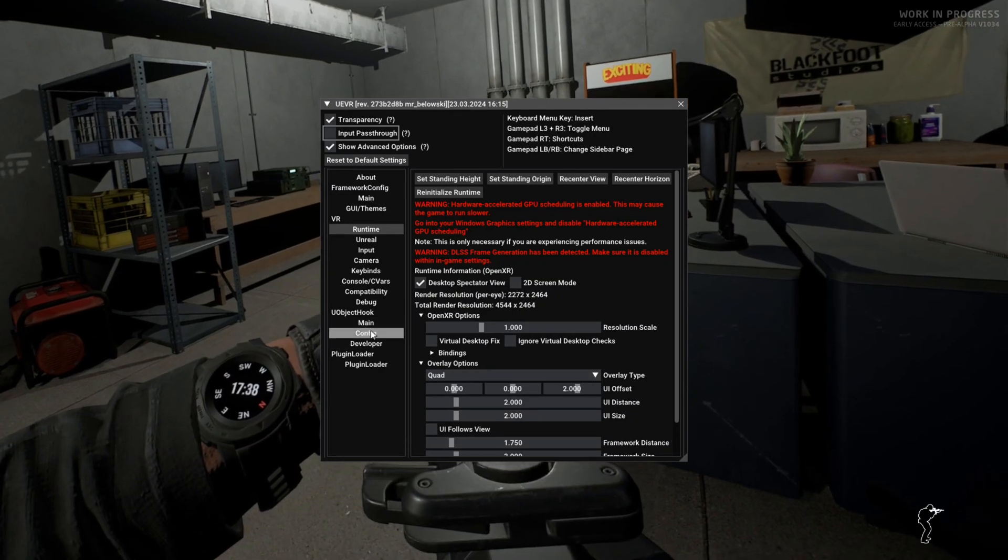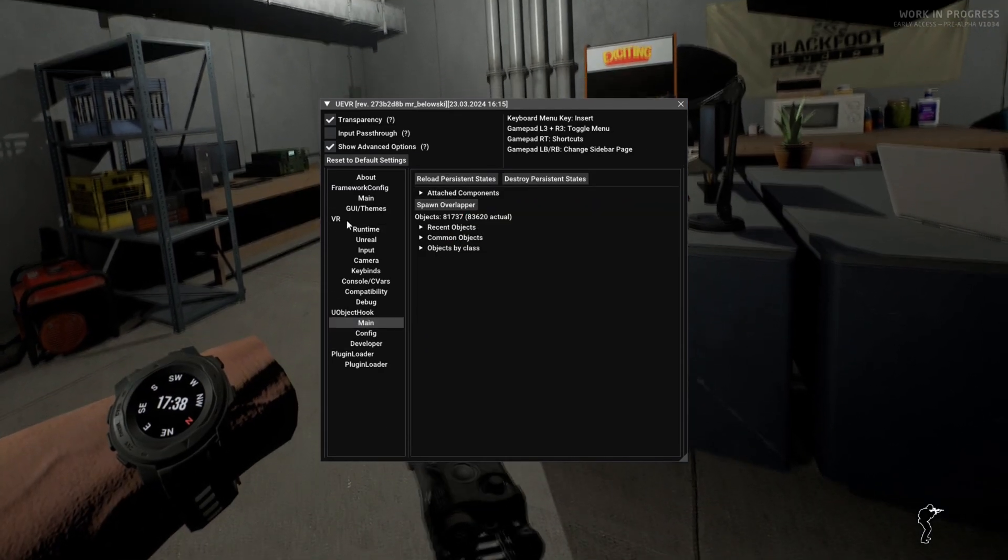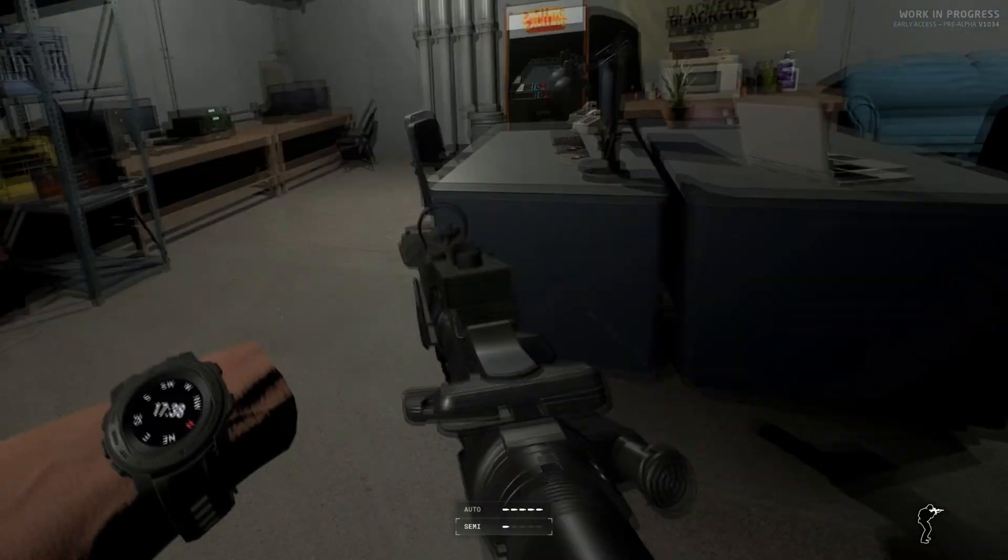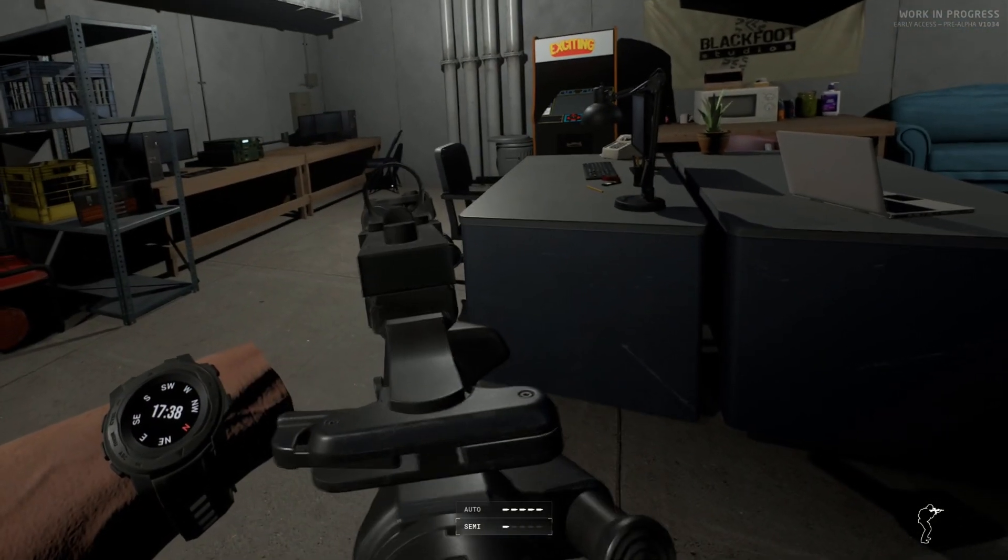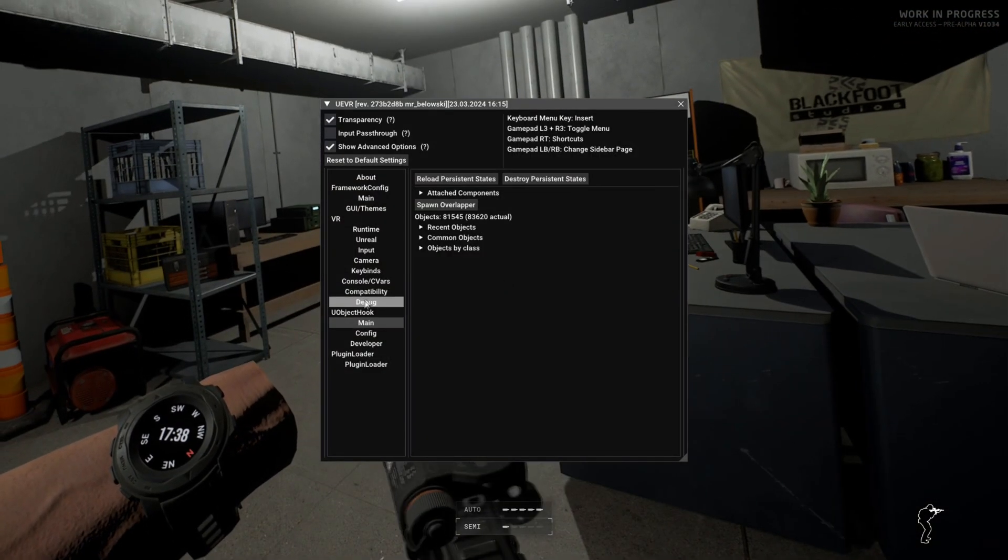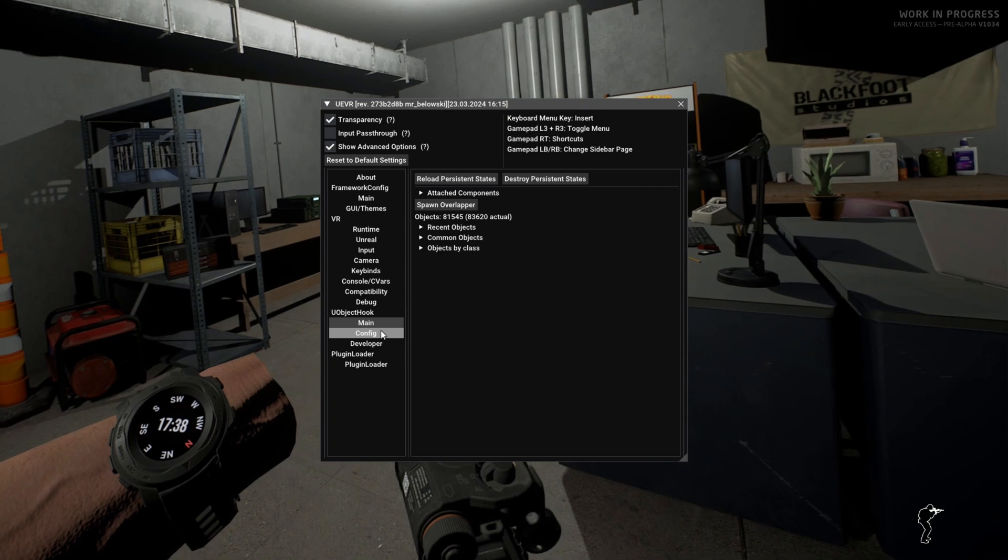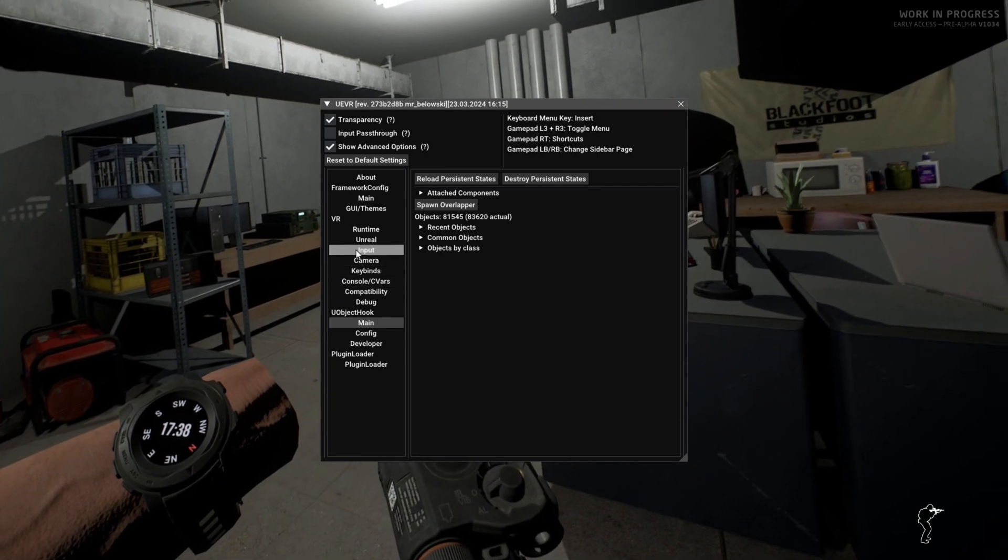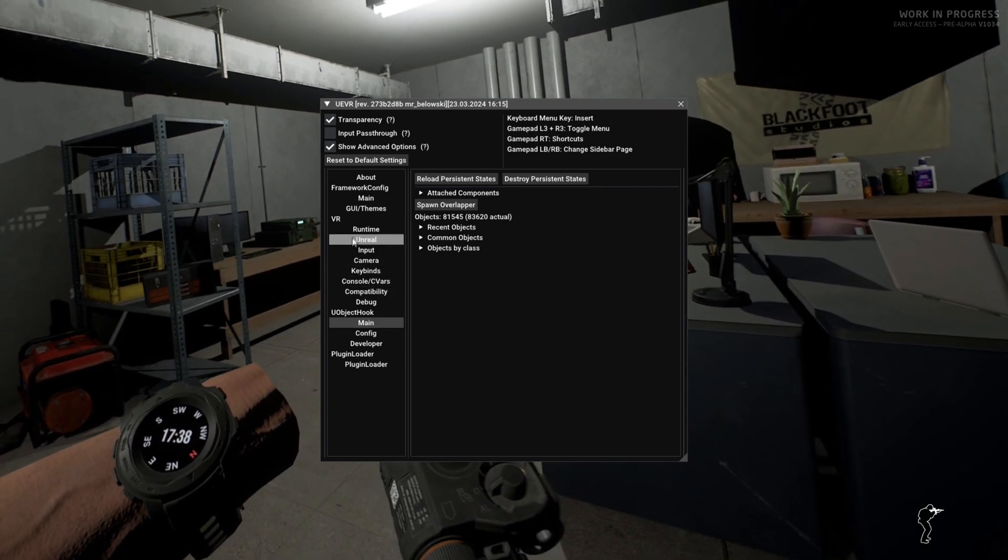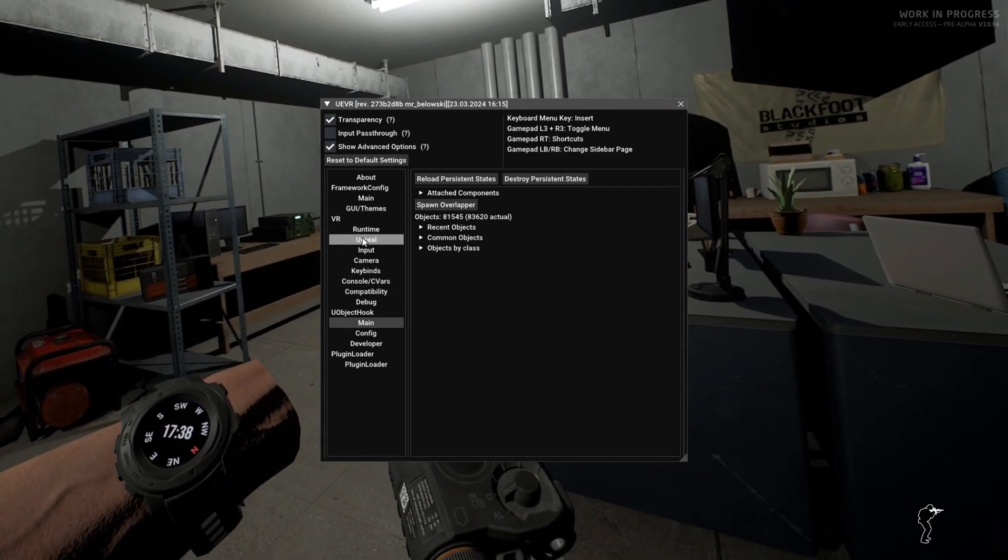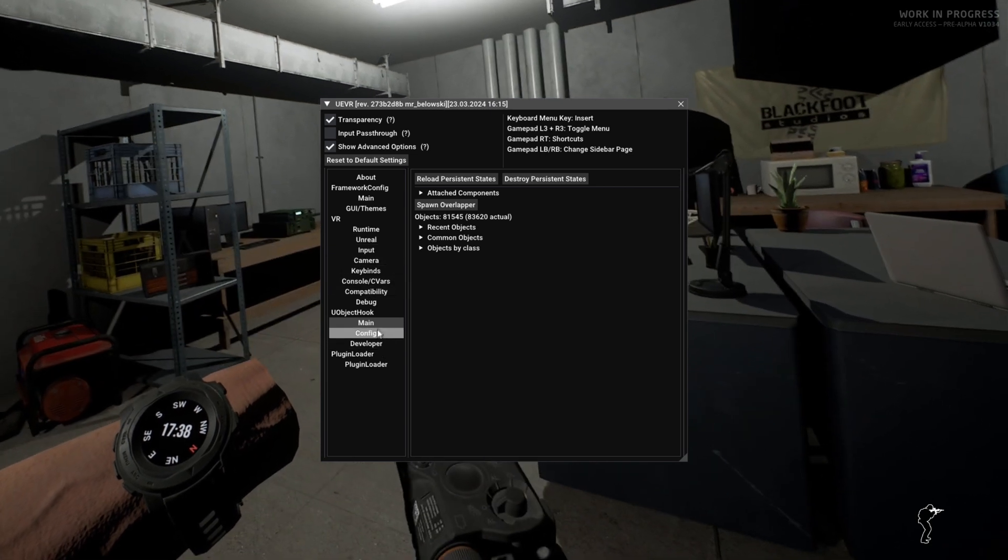We're going to push in both of our thumbsticks and that's going to open up the Unreal injector menu. We're going to go down to Main, and for whatever reason this profile removes everything apart from my watch. I don't know if that's intentional or if it's a bug. Either way, we're going to fix it and it's going to be sorted permanently.